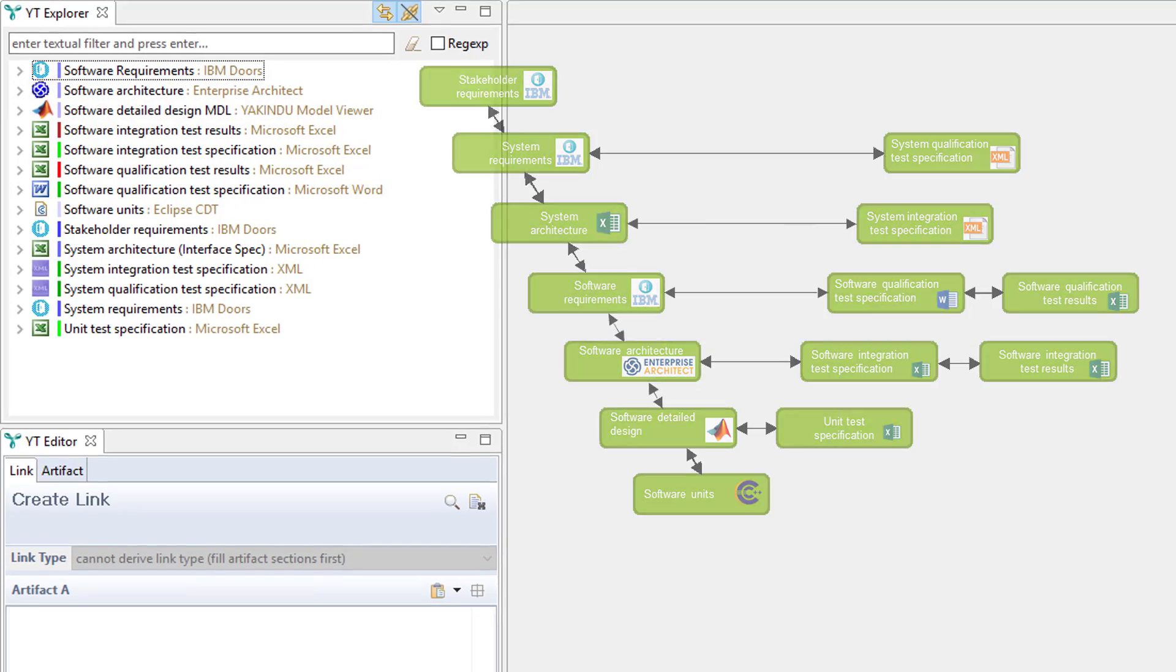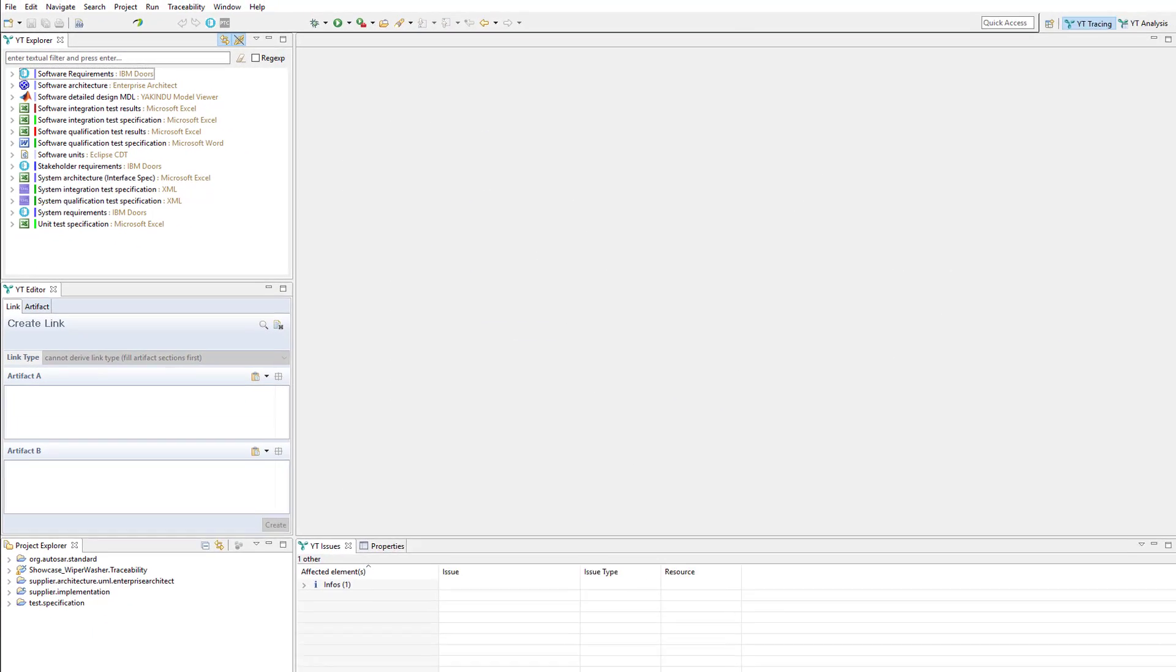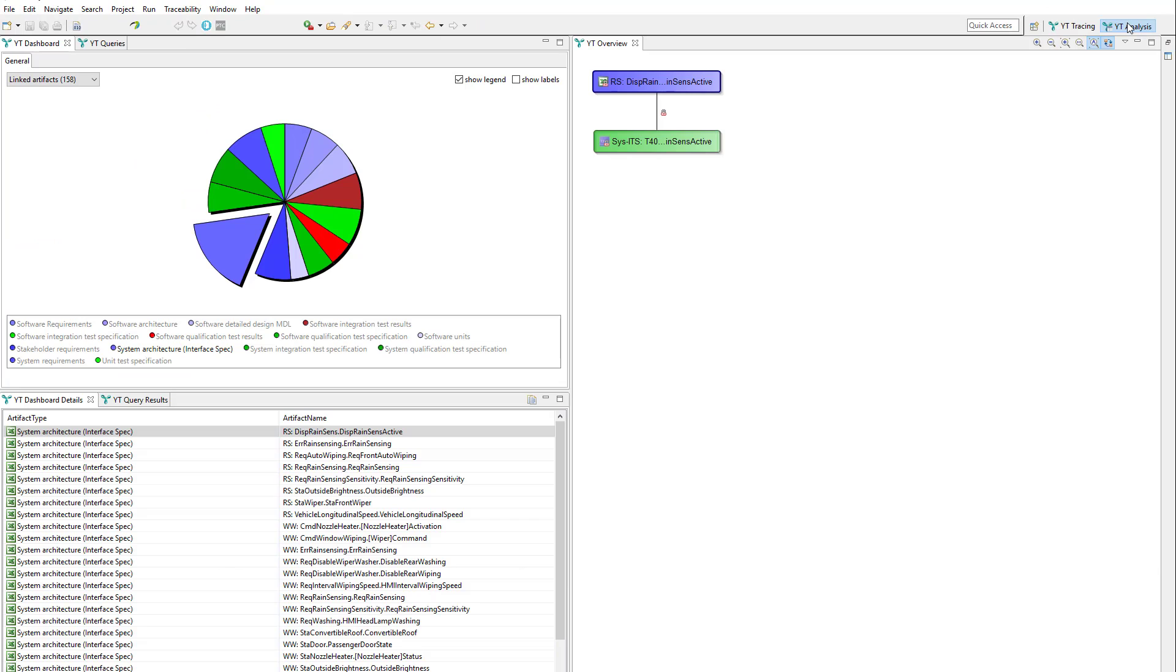So let us switch to the analysis perspective. The first thing that you might notice is the YT dashboard in the upper left corner. It accesses the trace data based on predefined queries.